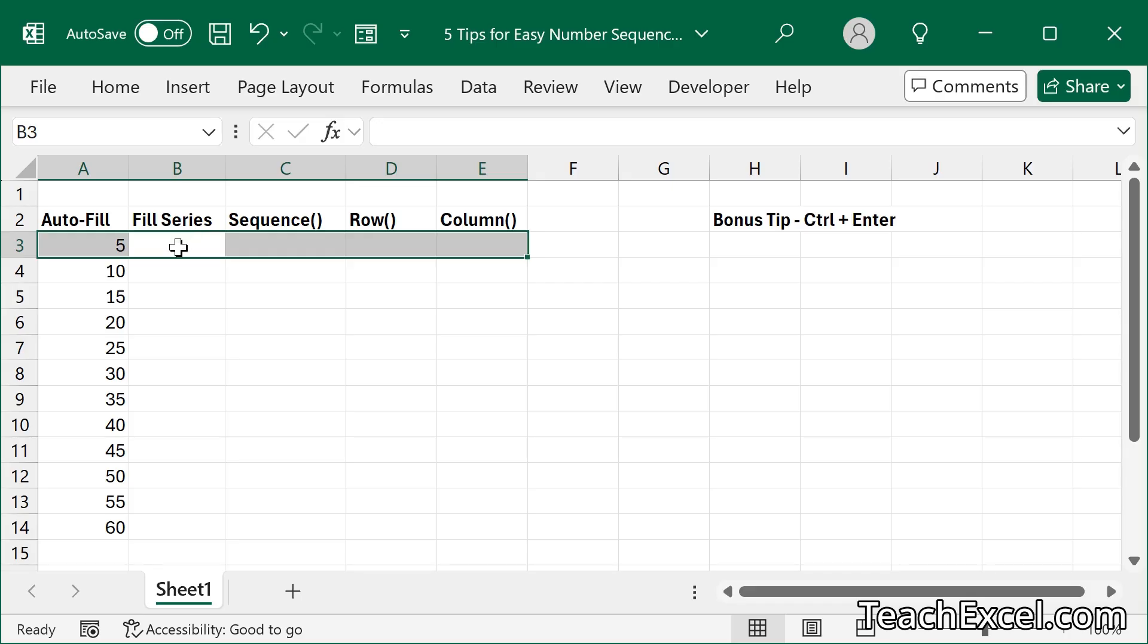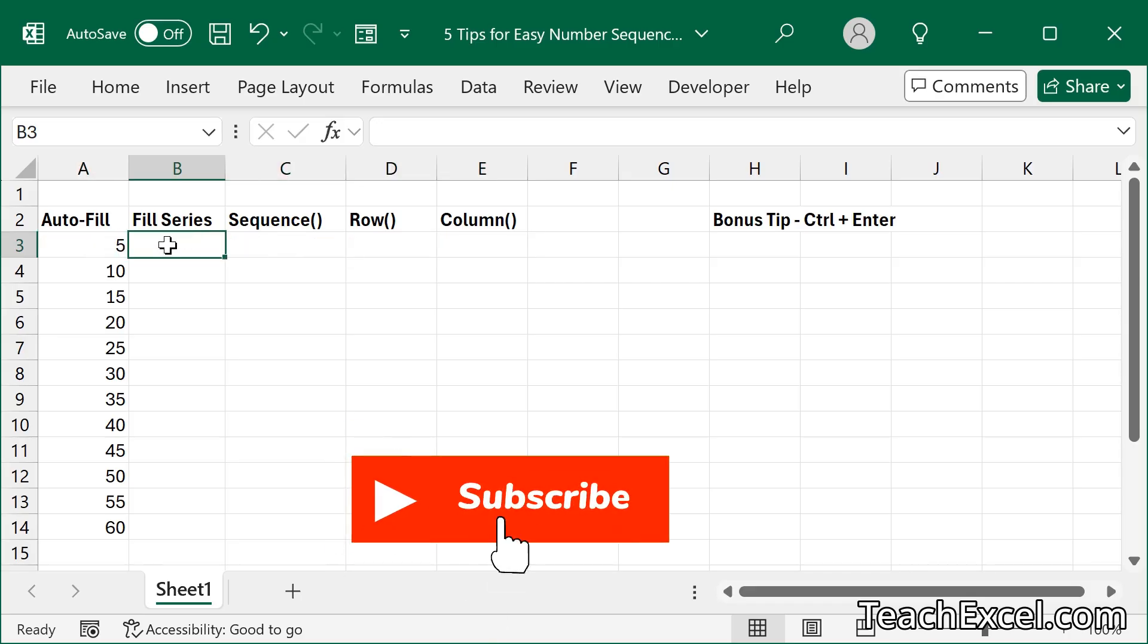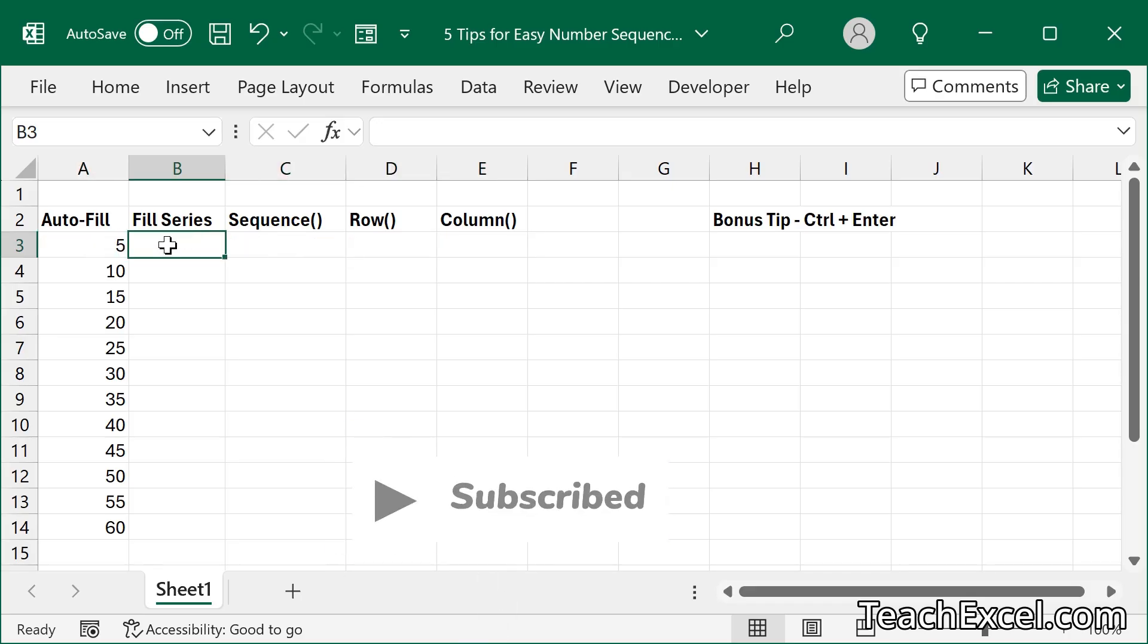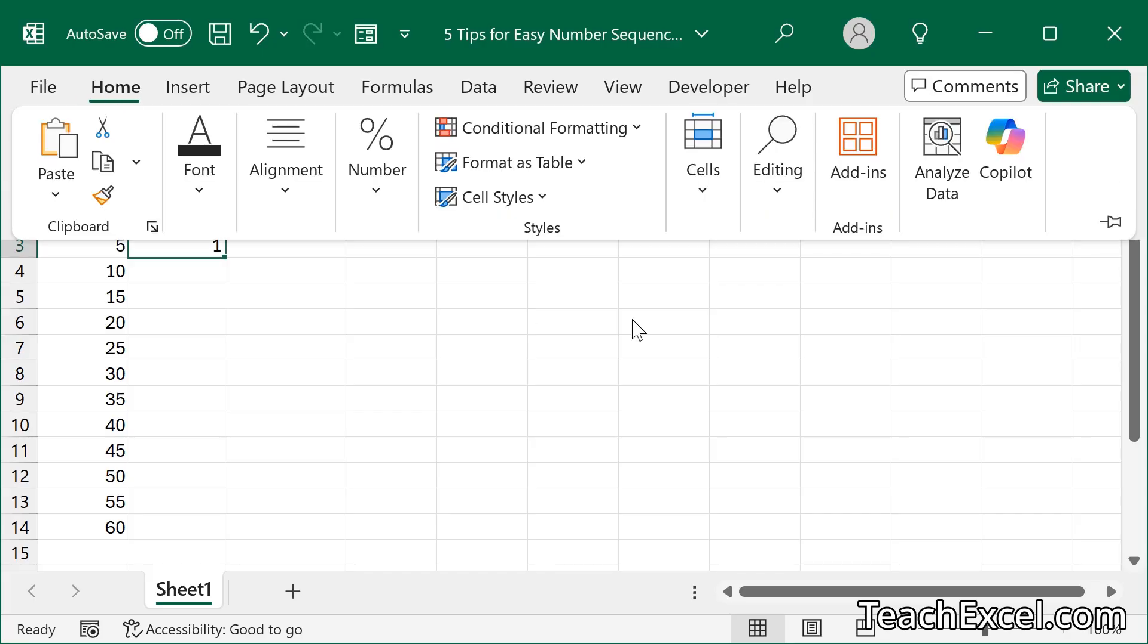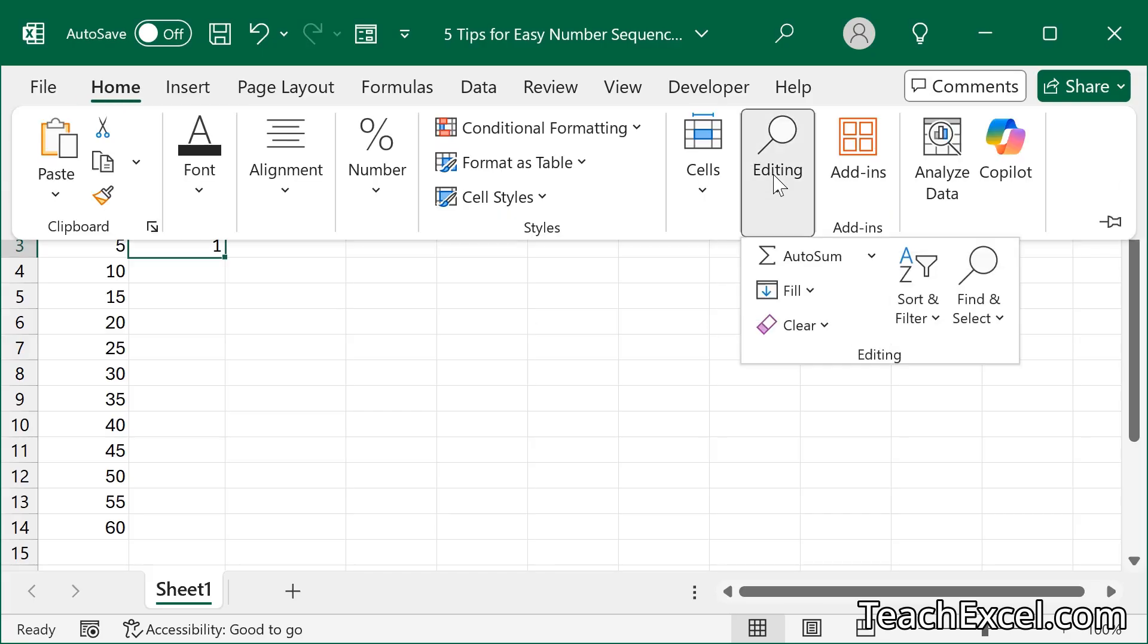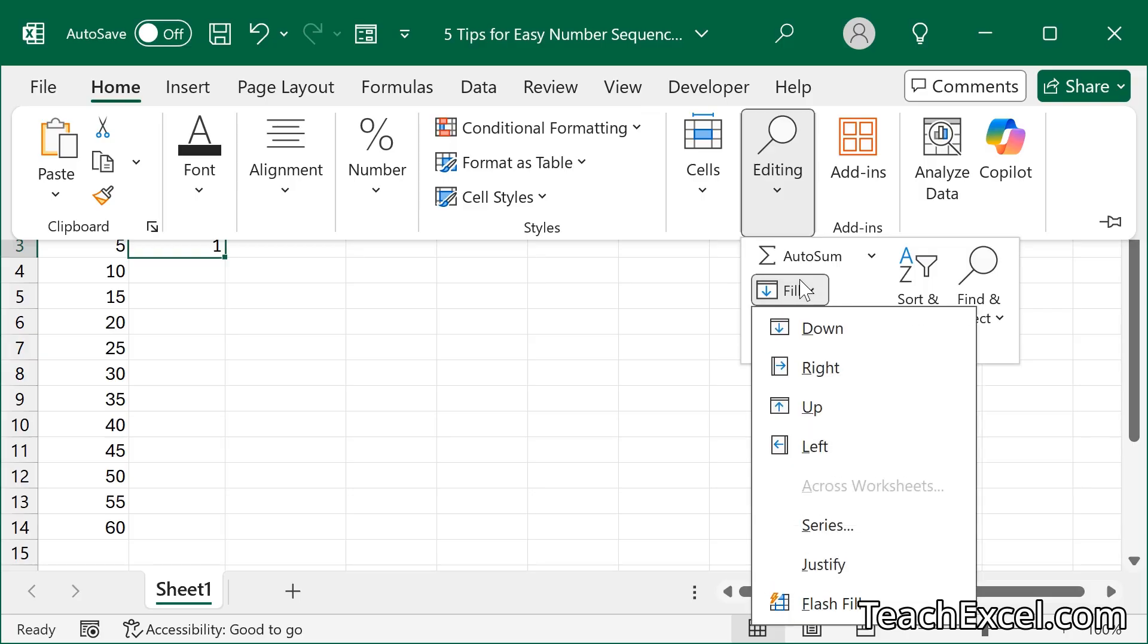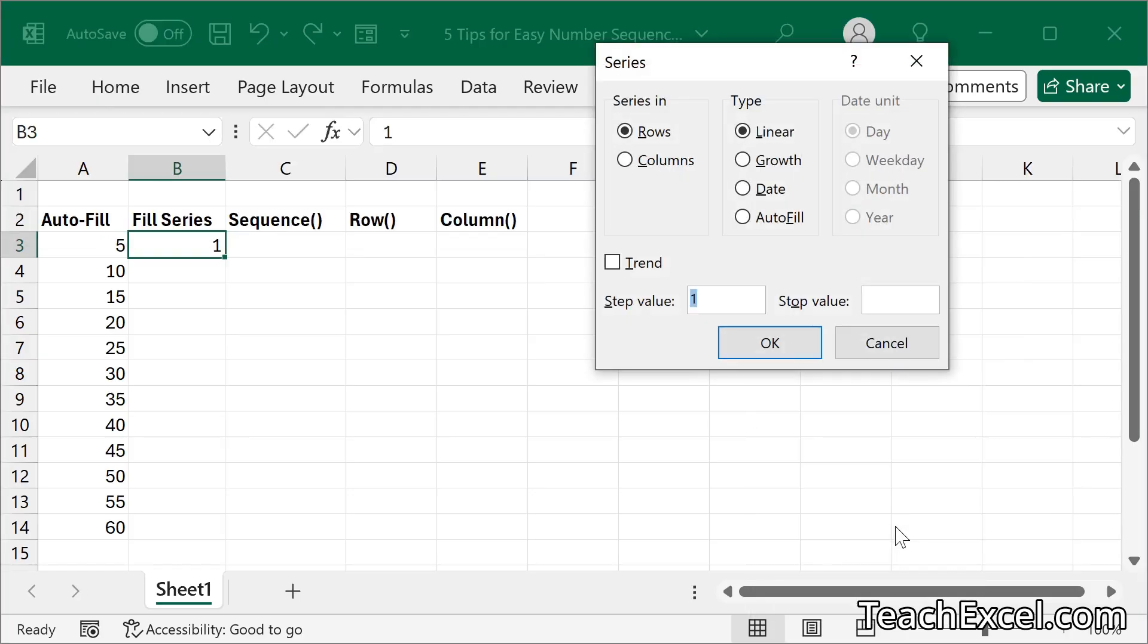Now let's go for fill series. This is perfect when you have a much larger list, and this will take a long time to do by hand. So what we want to do is put the very first number in the cell, then go to home, editing, fill, series.